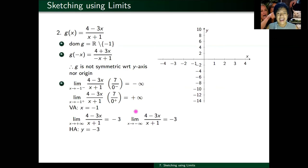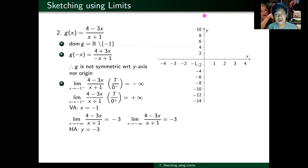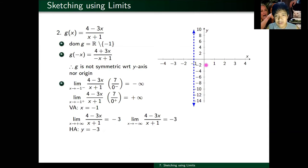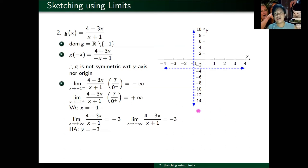Now let's plot. x equals negative one is the vertical asymptote, and y equals negative three is the horizontal asymptote — somewhere between negative two and negative four on the y-axis. These are your asymptotes plotted in the Cartesian plane. Then for the vertical asymptote, I want one point to the left and one point to the right so I can graph properly.